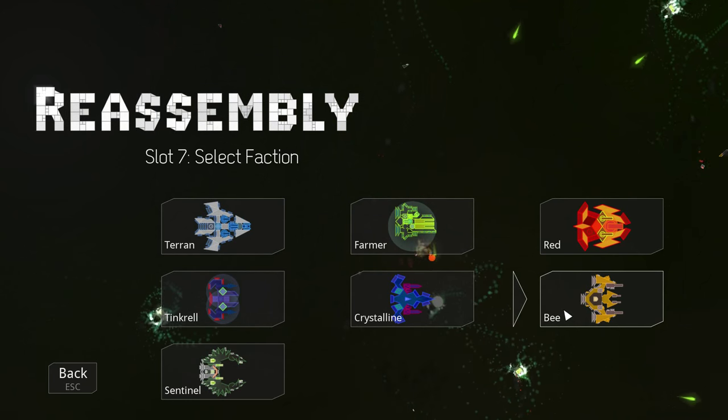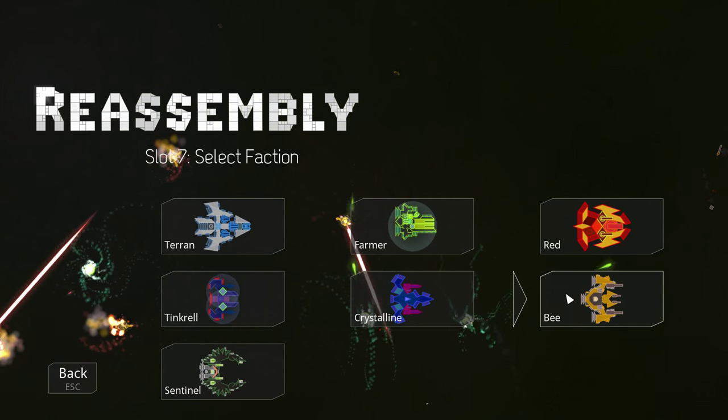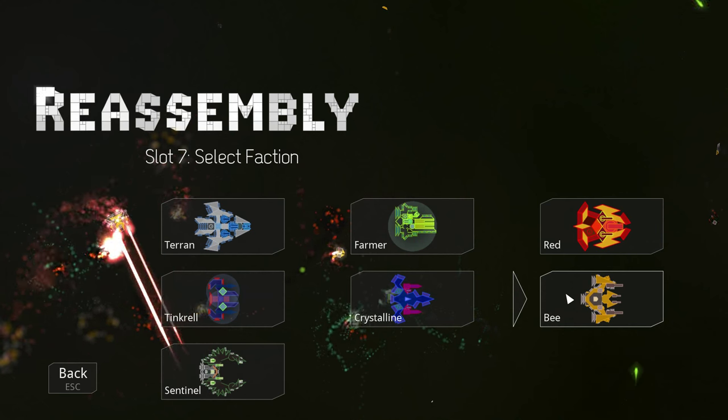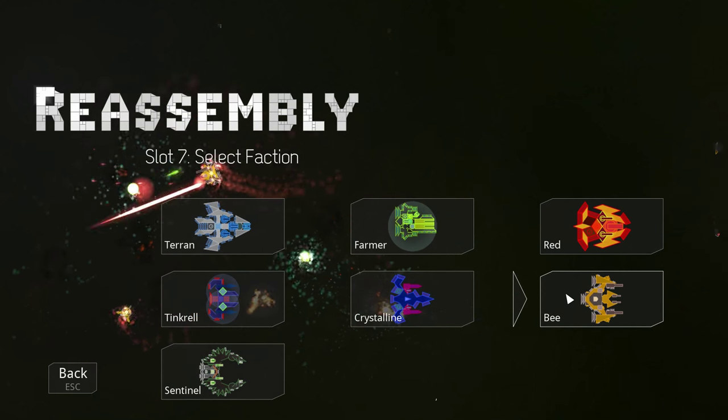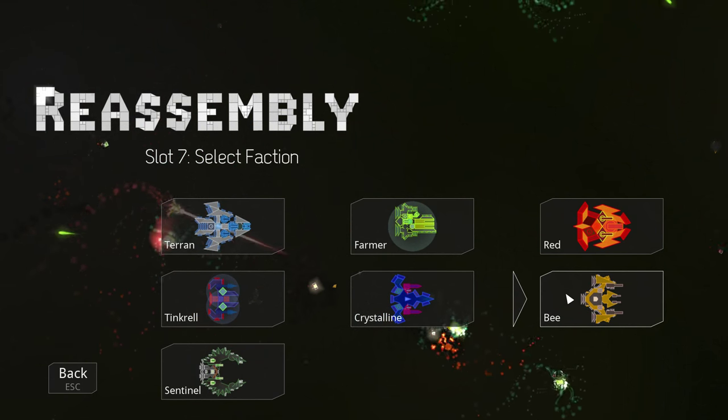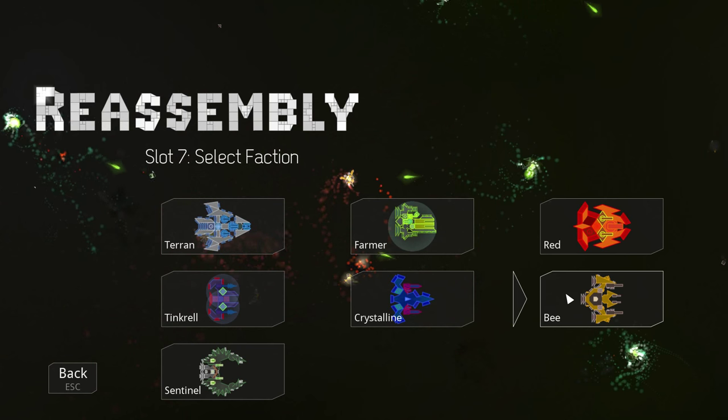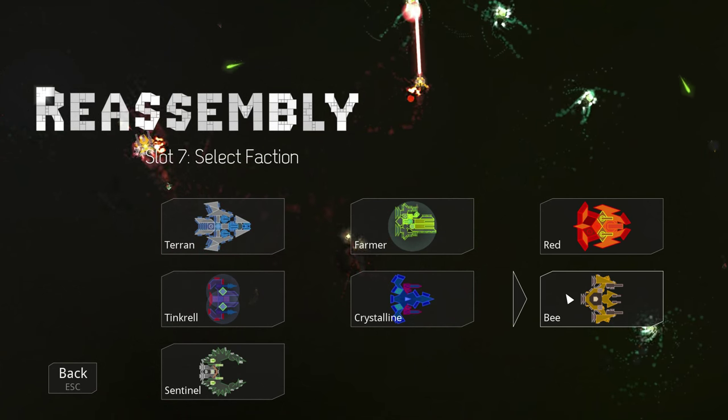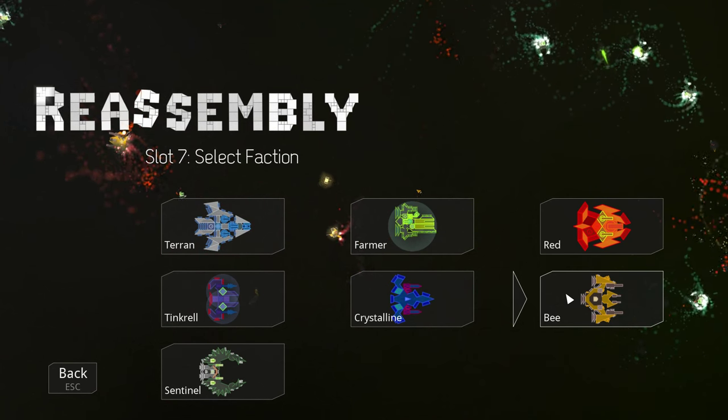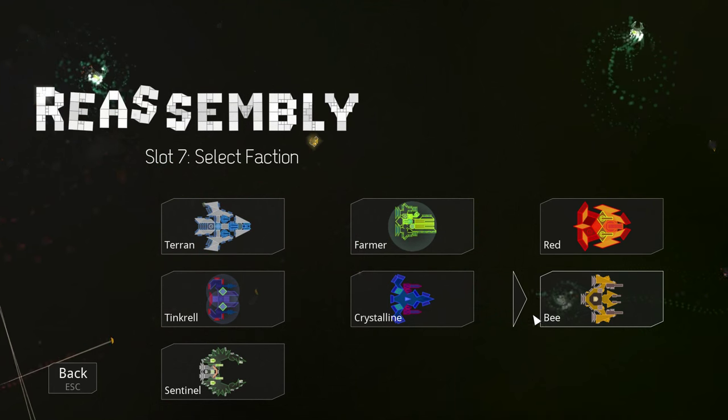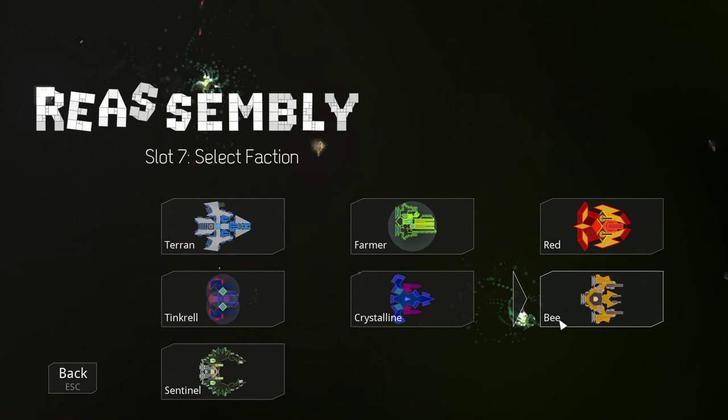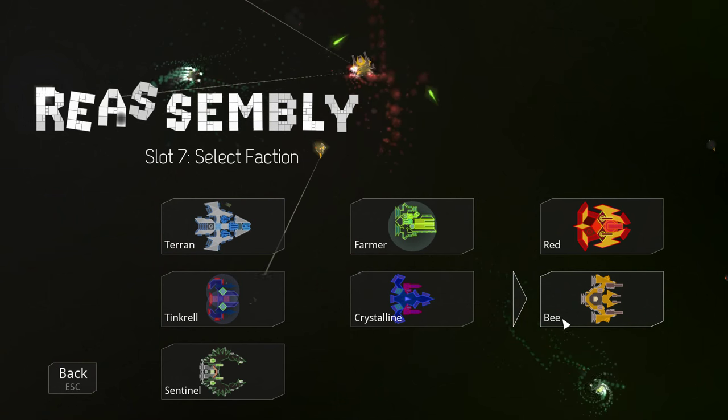Greetings, sirs and sirrettes, and welcome back to a new season of Reassembly with me, Lathrix. Your votes have been counted and verified by the straw poll, and the B faction has won by an amazing margin.